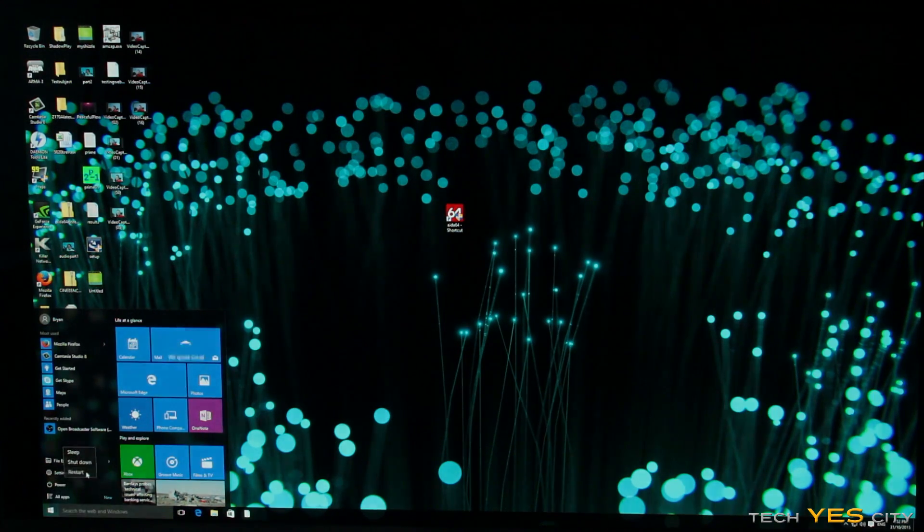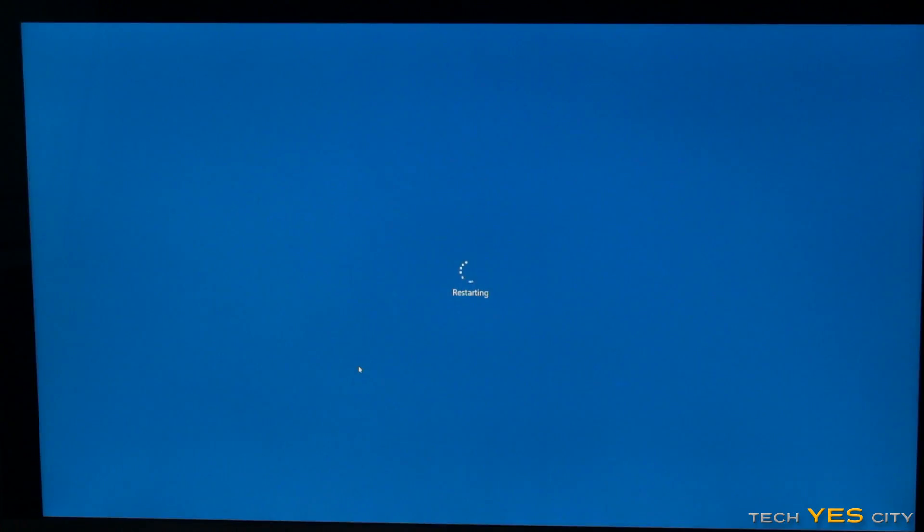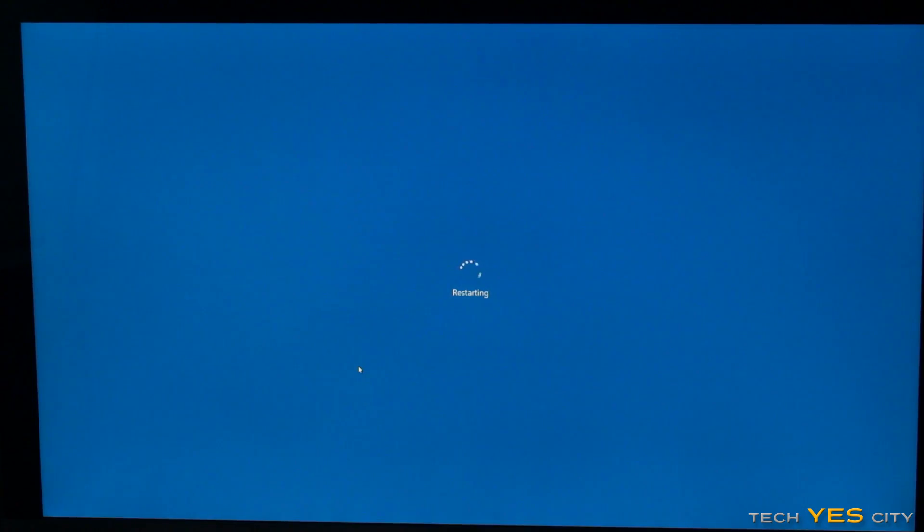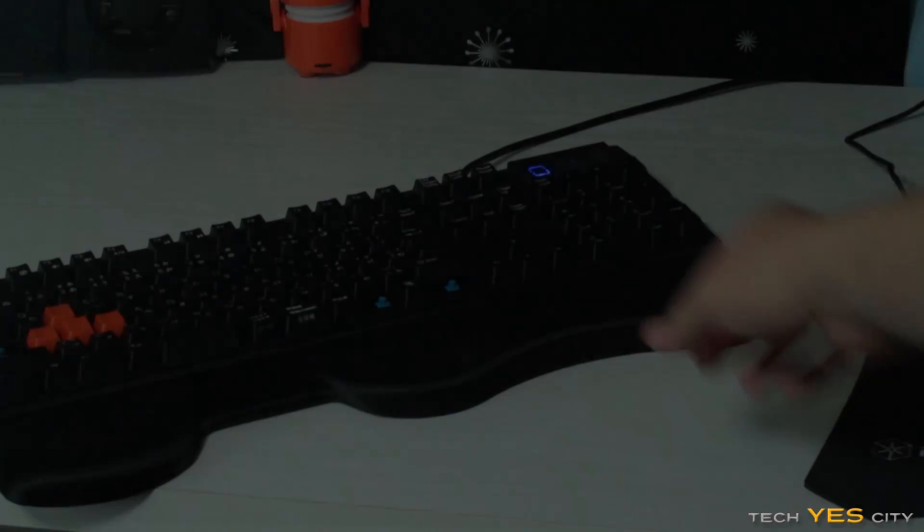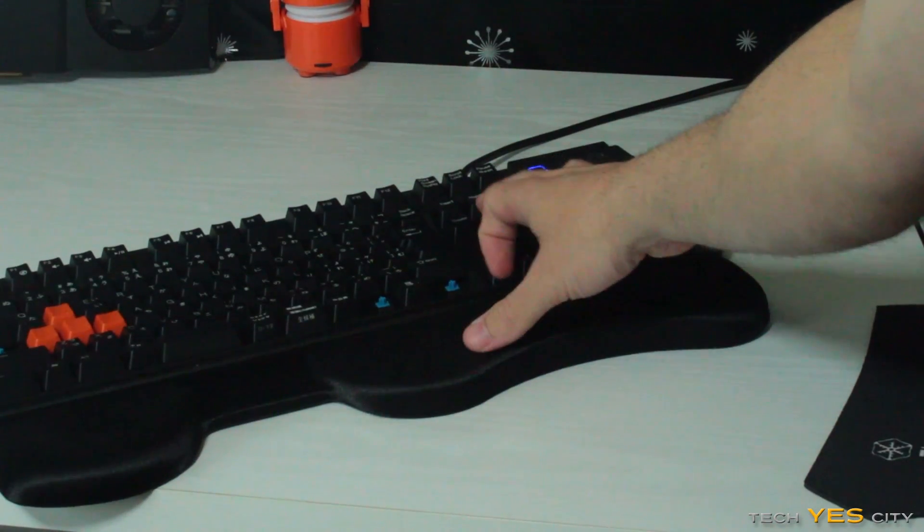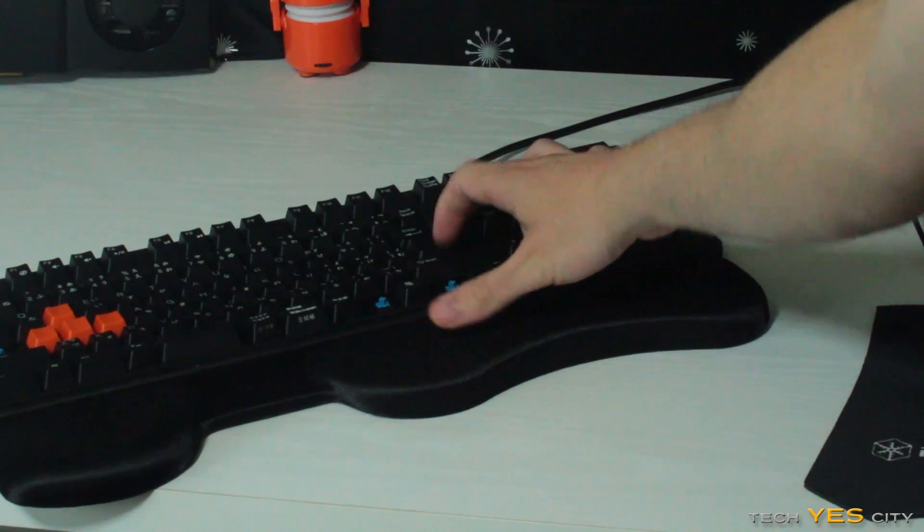And now once you've restarted your computer upon booting it up, you just press the delete key or the F2 key depending on the BIOS or the maker of your motherboard.